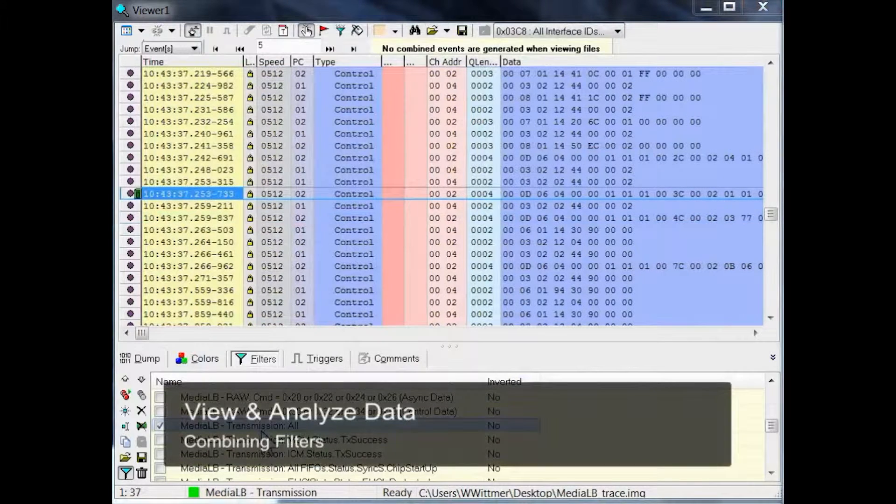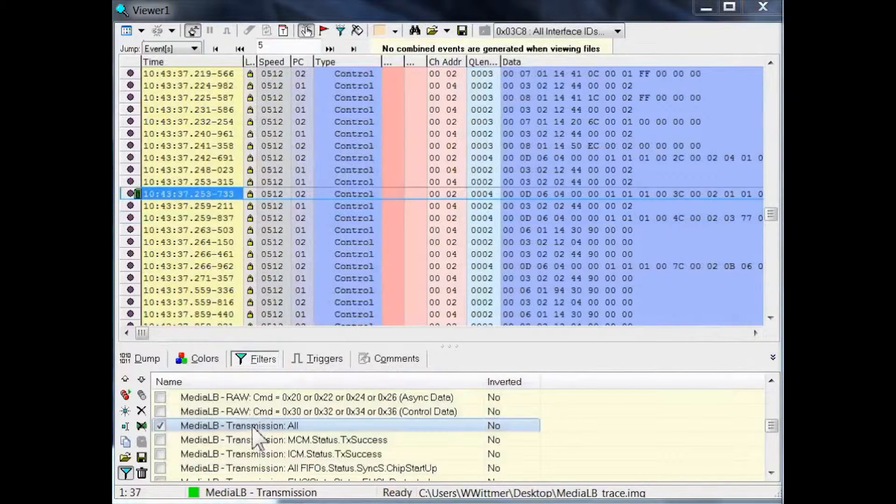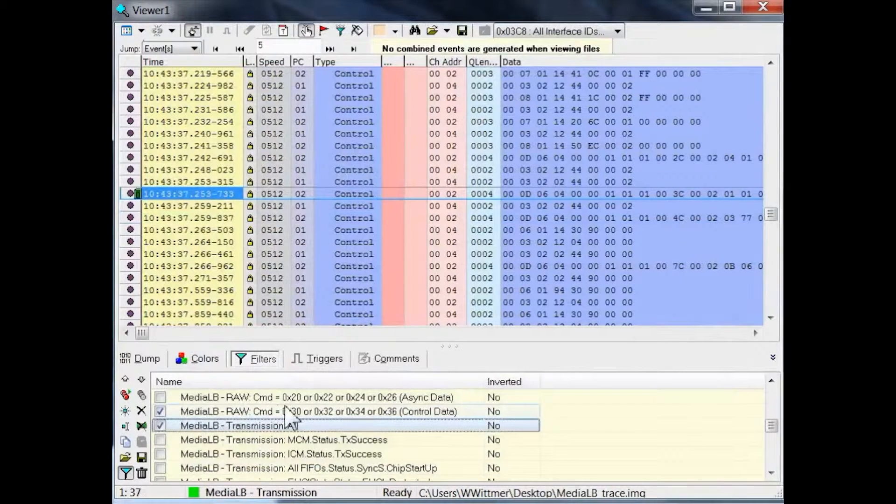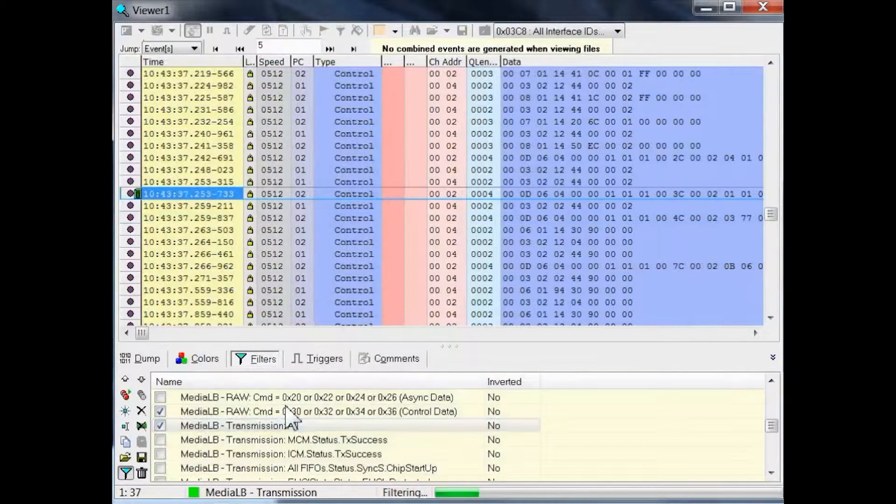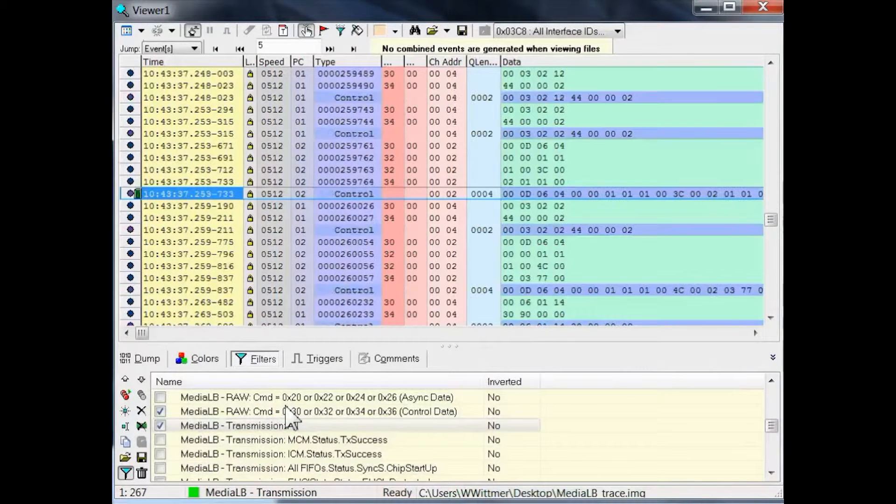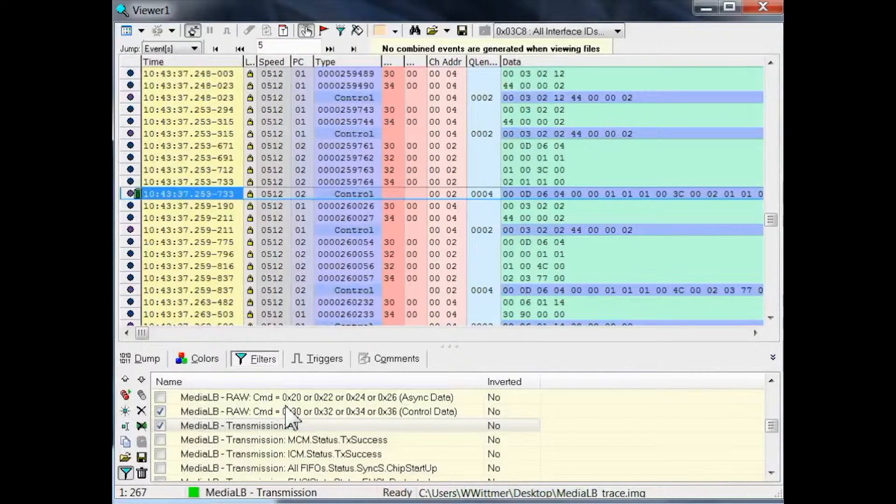As a last step, I will filter for both transmission events and for events which have a command byte of 30, 32, 34, or 36. The latter condition will filter all MediaLB raw events which are part of a control message.